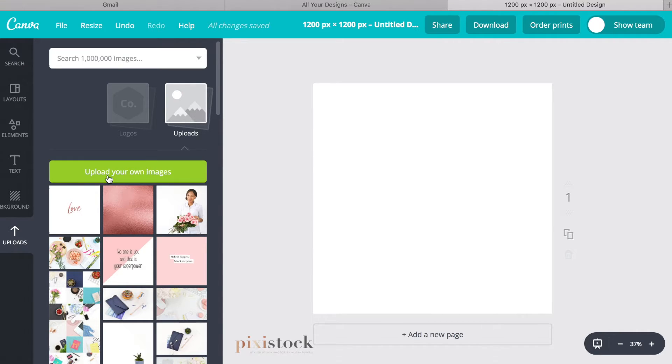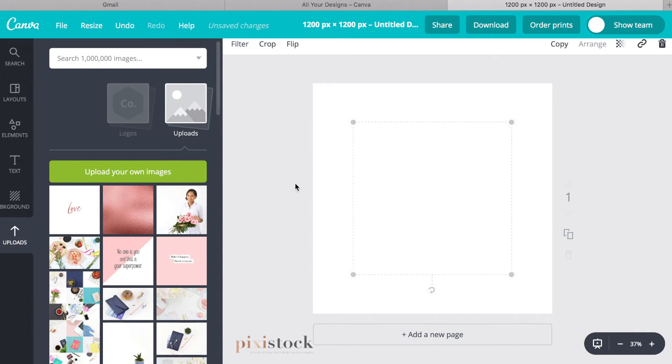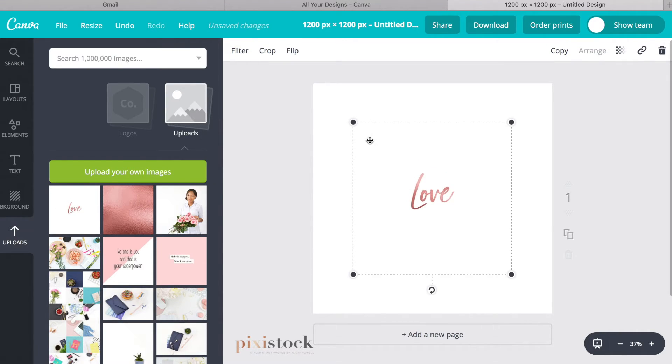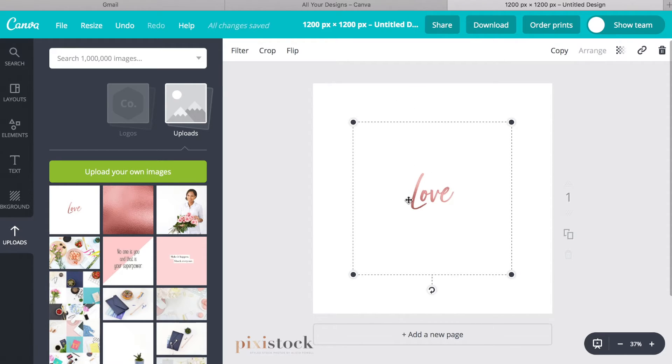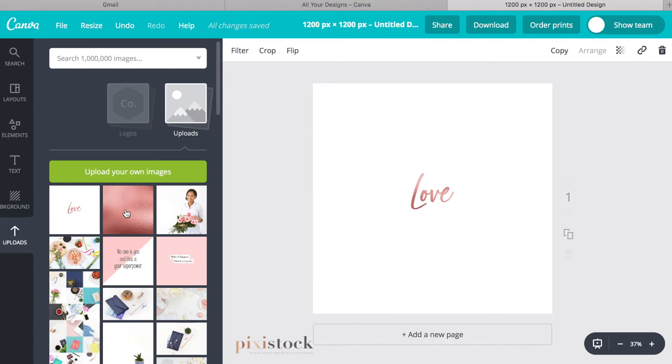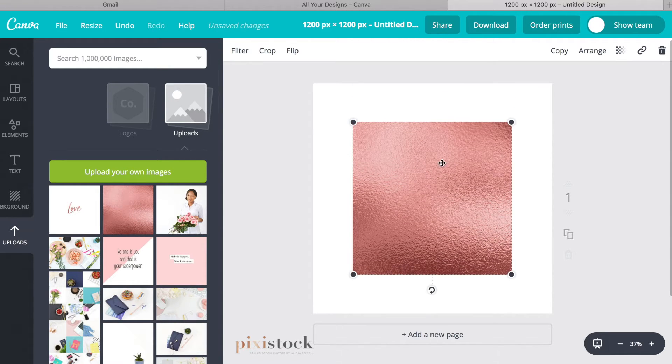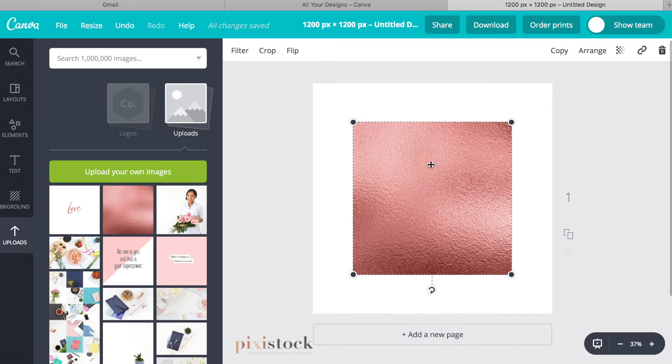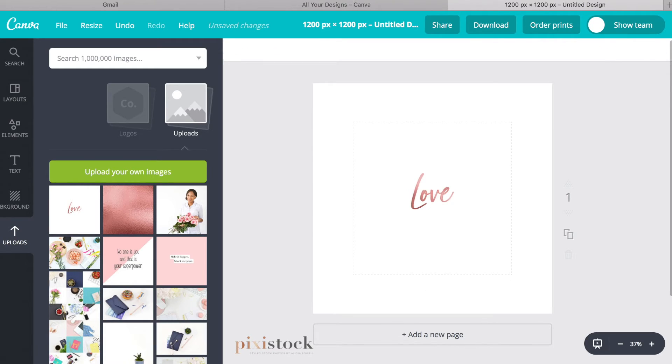I just uploaded it to my own images so I'm just going to click that. It's just a basic graphic white background with this kind of metallic pink overlay which was designed in Photoshop and I brought it over to Canva.